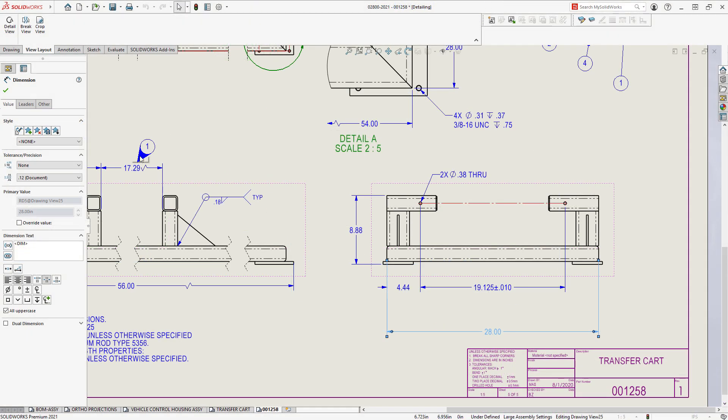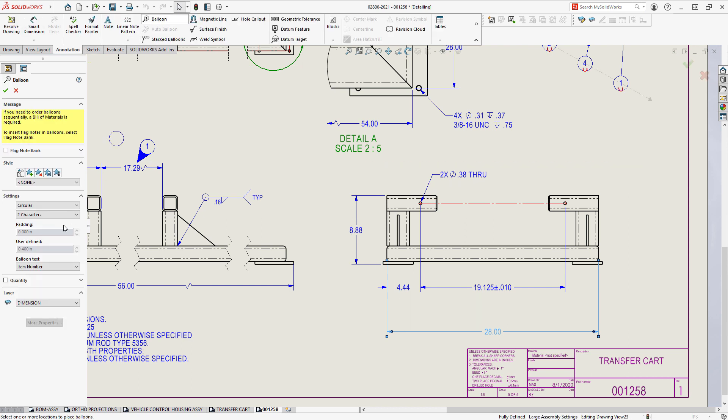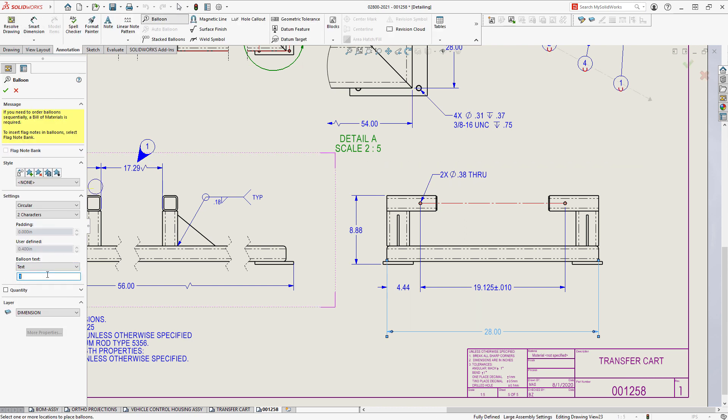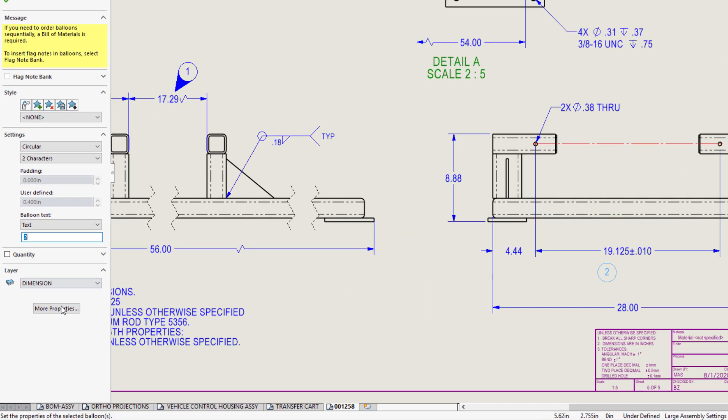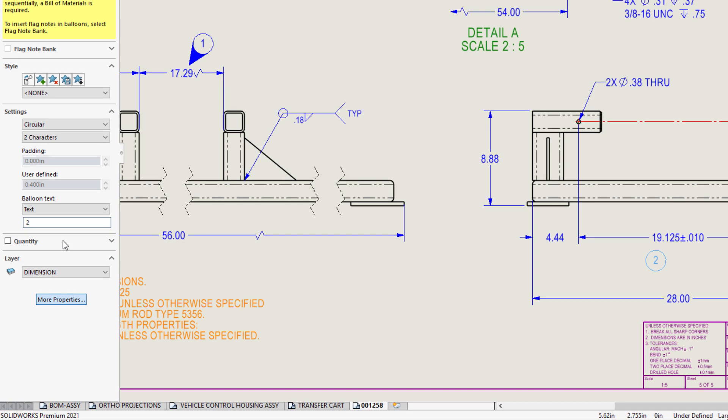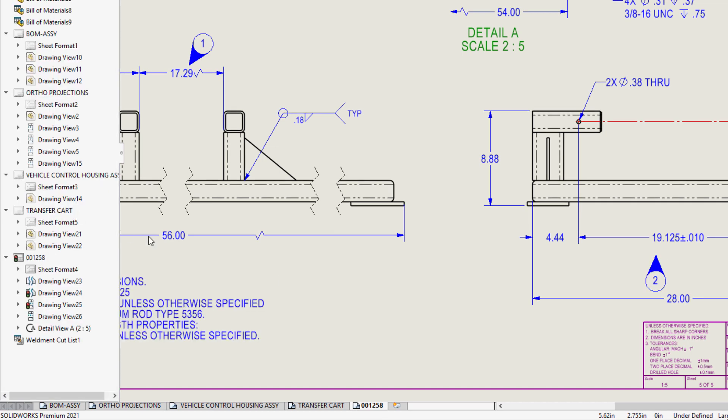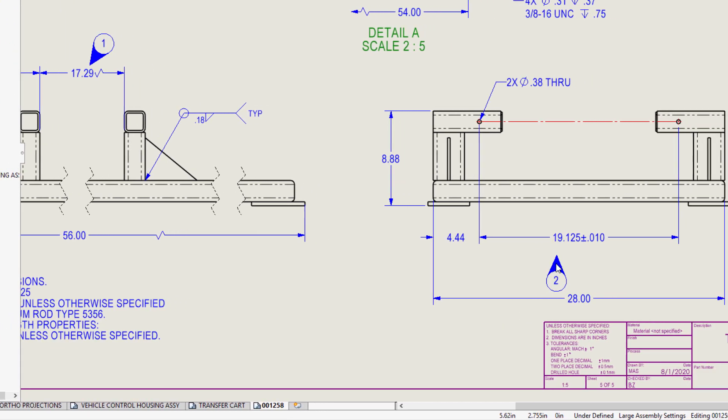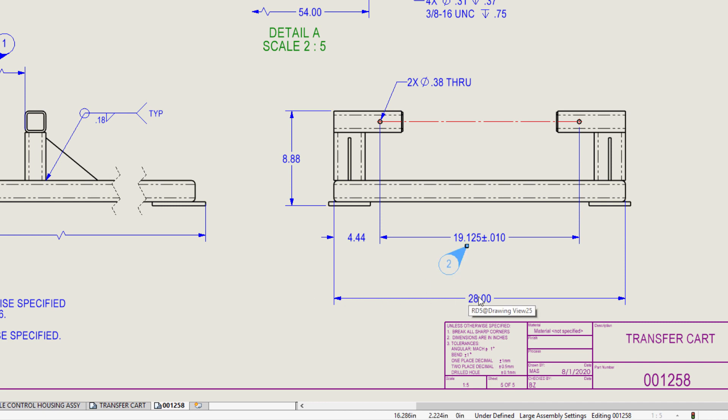VDA balloons are frequently used in the German automotive industry and are a requirement for many European customers. A new leader type is now available for balloons and notes to allow users to tag inspection points per VDA requirements. Position and rotation are easily manipulated, and these VDA balloons can be used directly by SOLIDWORKS Inspection.